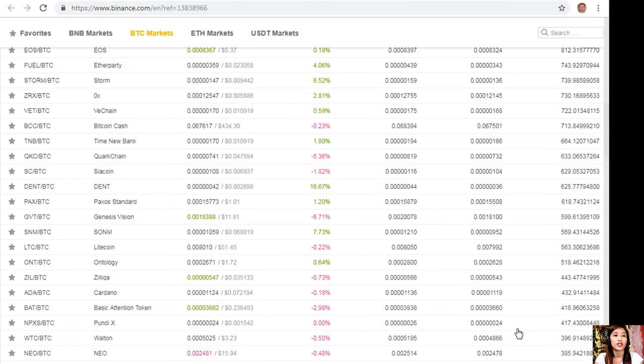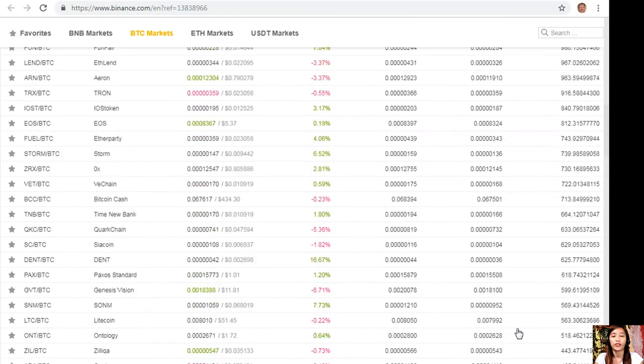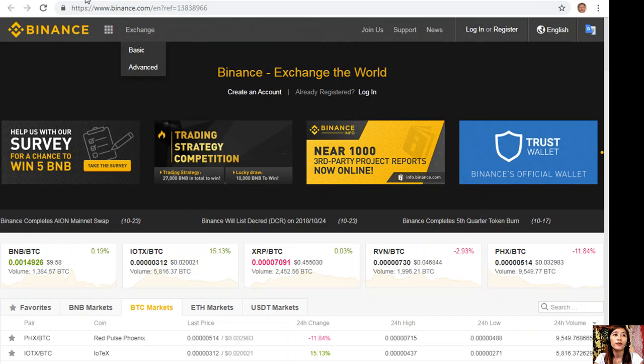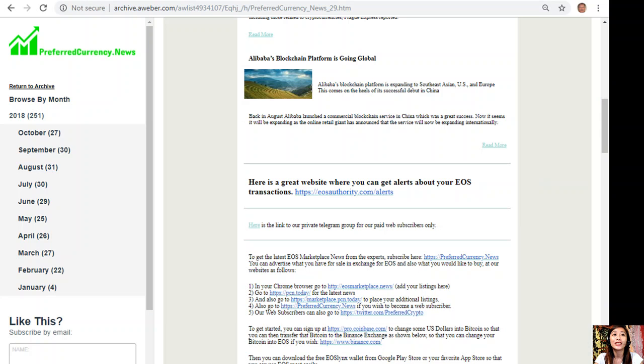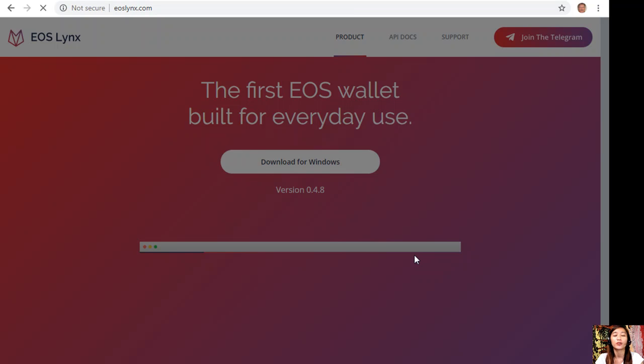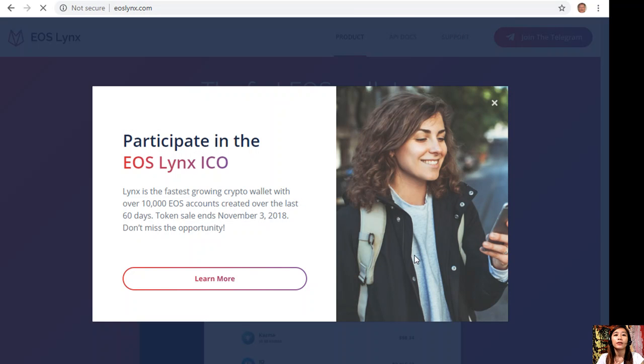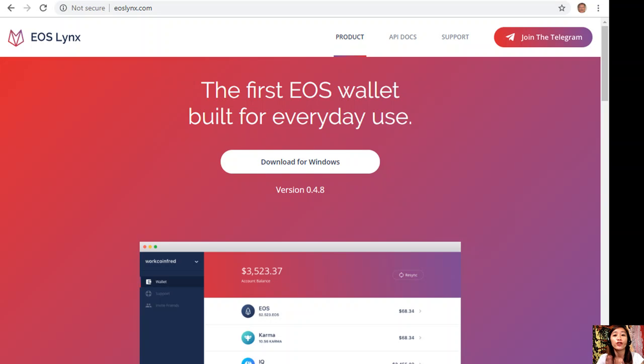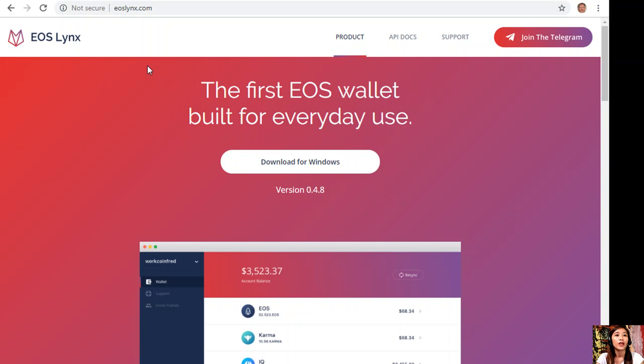You can most easily get an EOS account for only 99 cents on your favorite Google Play Store or App Store simply by choosing the application called EOS Lynx. After you've created your EOS account, you can download the free EOS wallet on your Google Play Store or App Store. You can also download the EOS wallet on your Windows by going to eoslynx.com.